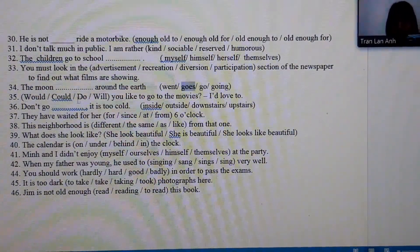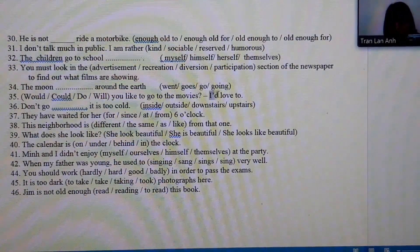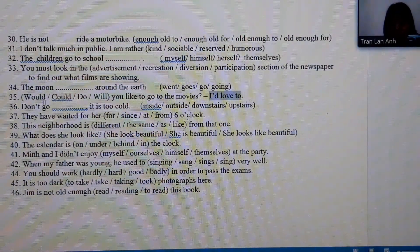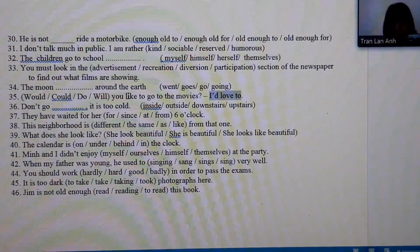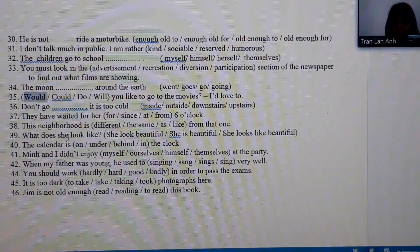Number 35: the response is 'I'd love to,' so the question must use 'Would you like.' We already have 'like' in the answer options, so we are missing 'would' — the answer is 'would.'